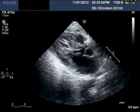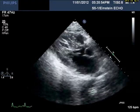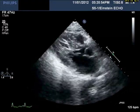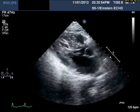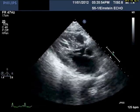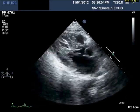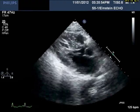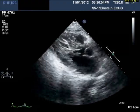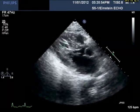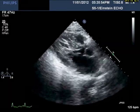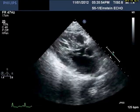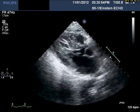You can see in the parasternal long axis a heart that is going rather rapidly. It looks hyperdynamic and the chamber sizes appear to be normal.